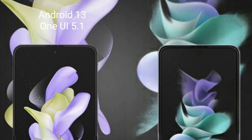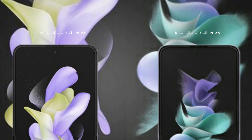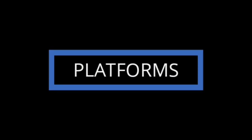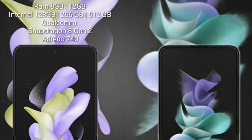The Samsung Galaxy Z Flip 5 runs on the Android 13 operating system. The Samsung Galaxy Z Flip 3 also runs on the Android 13 operating system.